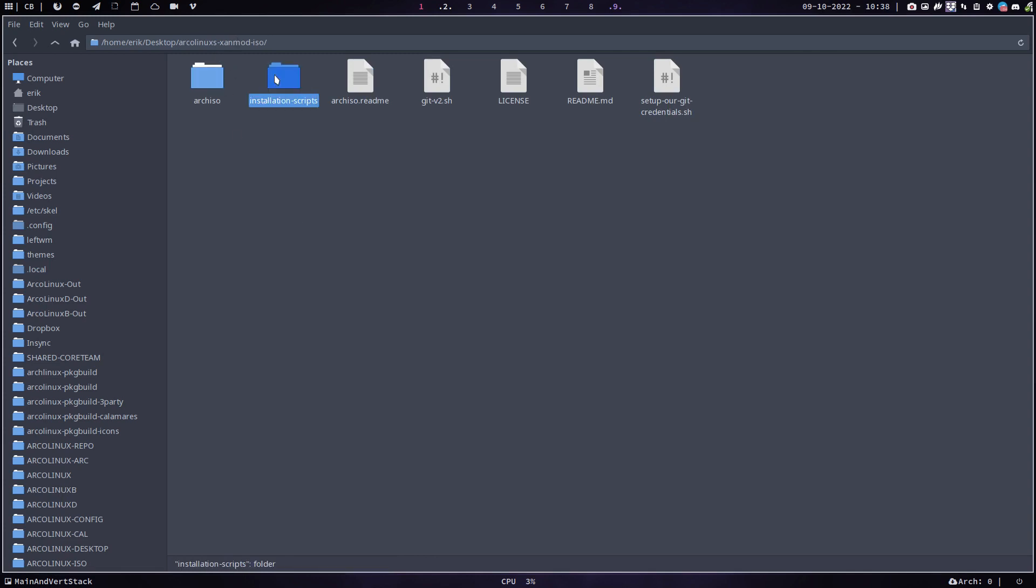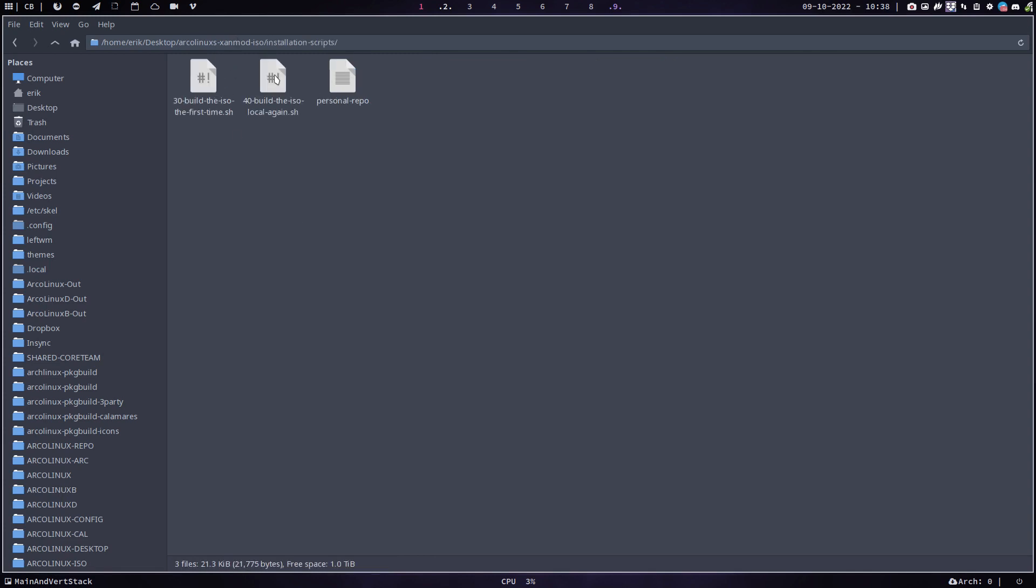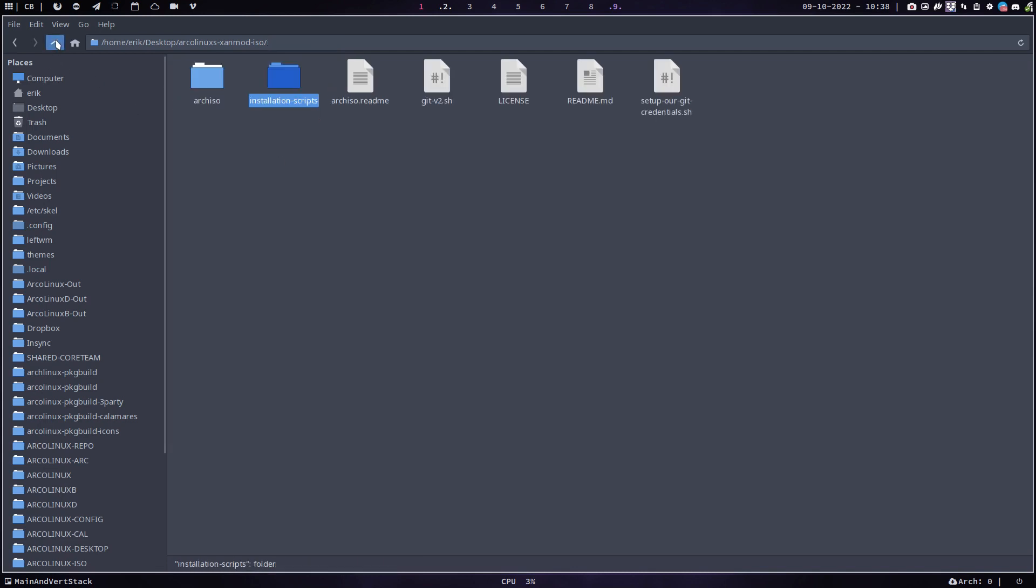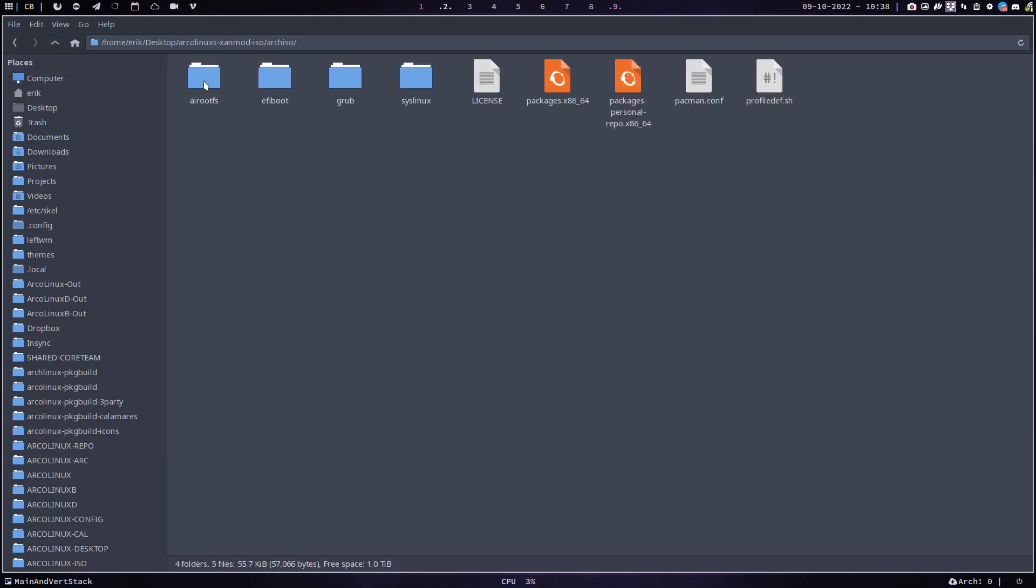Basically, all you need to do is run number 40. Then you have exactly the same ISO updated with the packages from today, the kernel from today, etc. But nothing is changed really, it's just the update of packages.